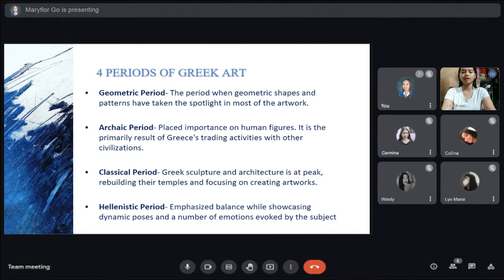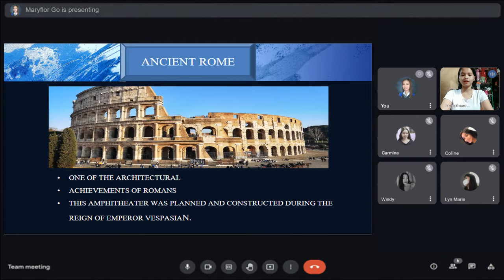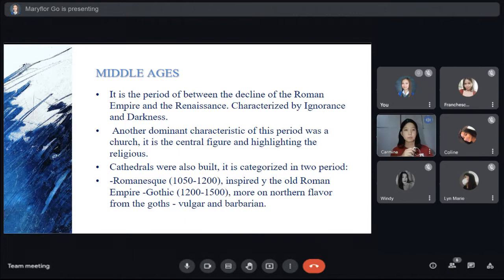The last is the Hellenistic period, which emphasized balance while showcasing dynamic poses and a range of emotions evoked by the subject. The Hellenistic period was 330 to 31 BC — the time of Alexander the Great. Moving forward to Ancient Rome: this picture shows the Amphitheater, one of the great architectural achievements of the Romans. This Amphitheater was planned and constructed during the reign of Emperor Vespasian. I now call Ms. Gutierrez to present the next topic.